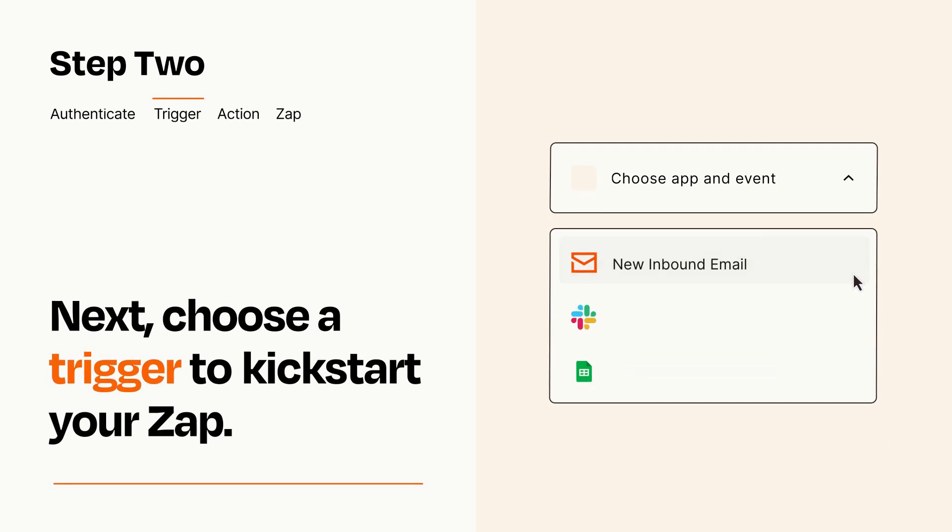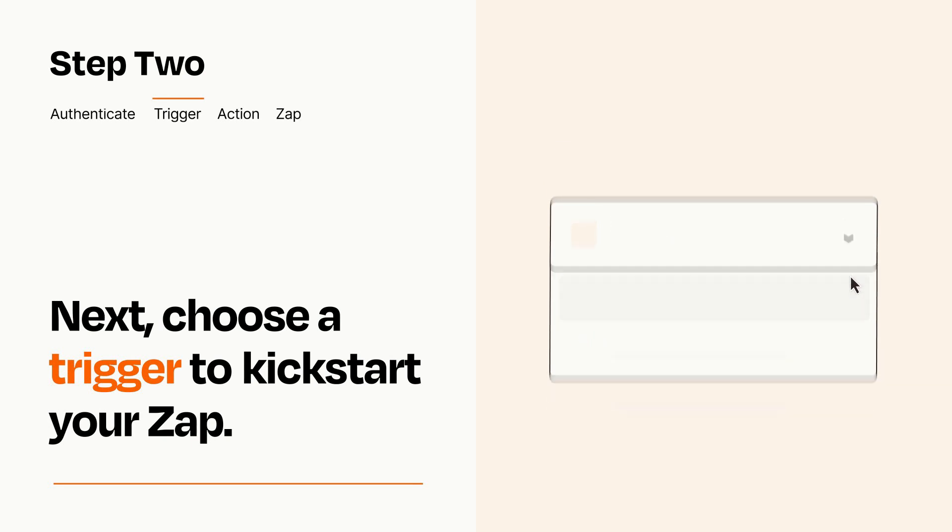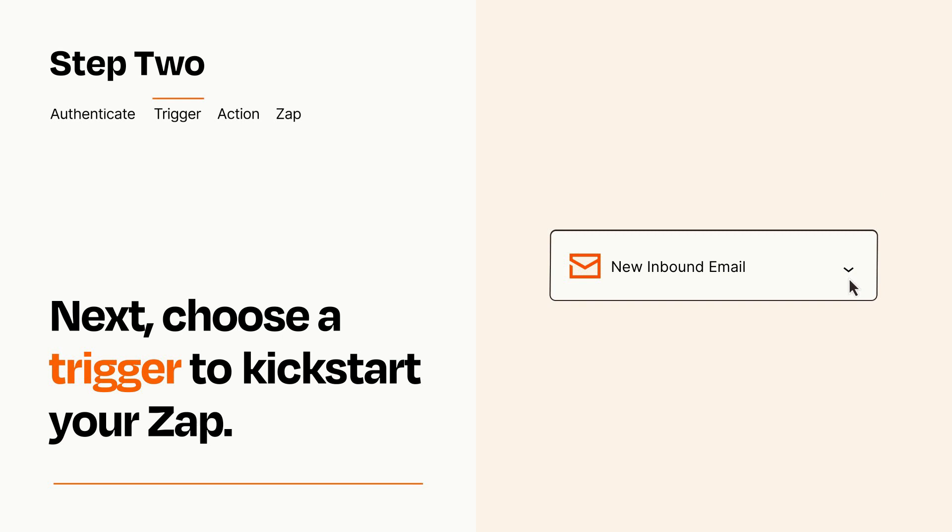Now let's set up your trigger, which is the event that starts your Zap. Pick the trigger event that you want from the list. When you set up this step, your Zap will pull in test data from your trigger app that you'll see later when setting up your action app.